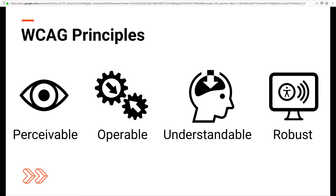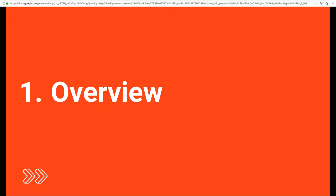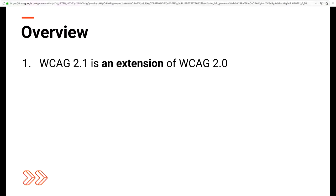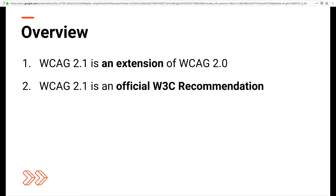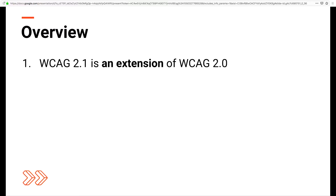The guidelines are broken into four principles: perceivable, operable, understandable, and robust — or POUR for short. WCAG 2.1 is an extension of WCAG 2.0, so everything that was in 2.0 is still in 2.1 with the same numbering system. It's also backwards compatible — if your content conforms to 2.1, it also conforms to 2.0. In terms of structure, WCAG 2.1 still follows the same levels of compliance: level A, level AA, and level AAA.